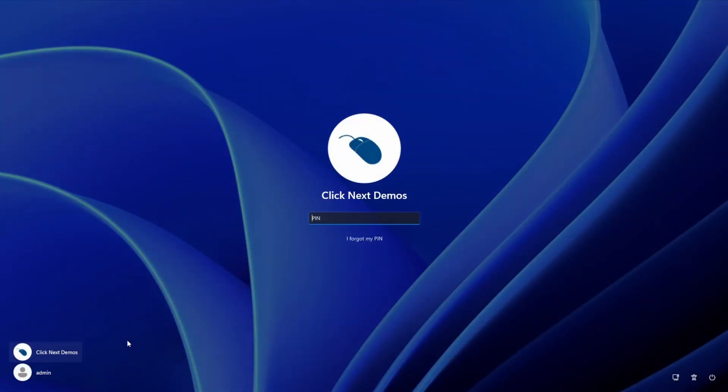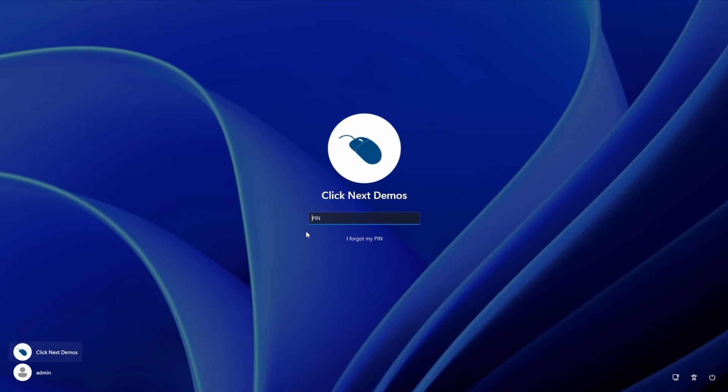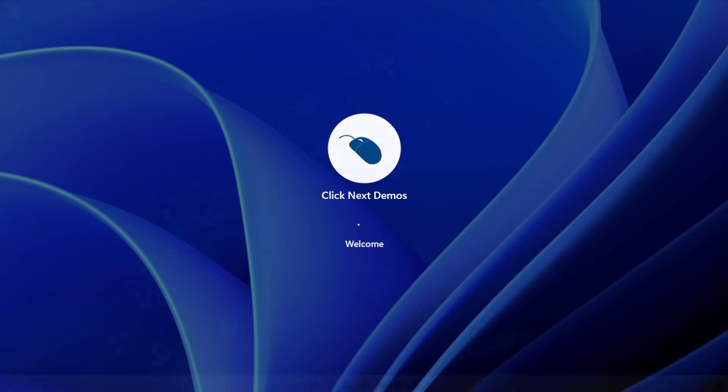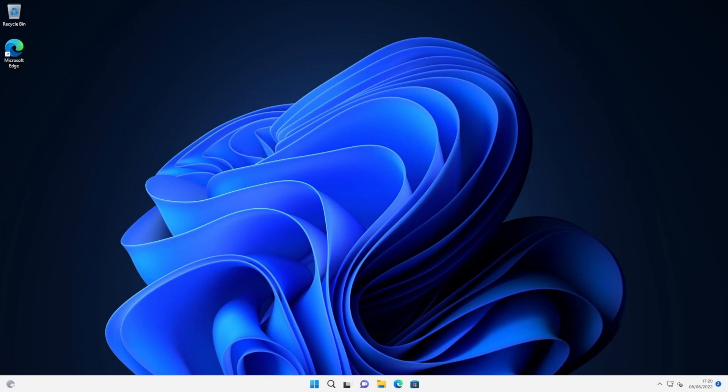I've actually got two Windows accounts here. One is a Microsoft online account, and the other one is just a regular local user account. So today I'm going to test this with the online account. Now the online account has got a PIN number associated to it just to make it a bit easier to sign in. I'm just going to enter the PIN number. But now I want to set my PC up to sign in automatically.